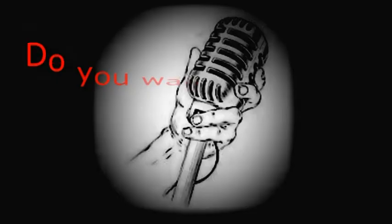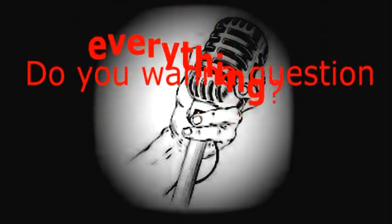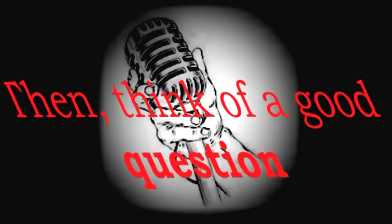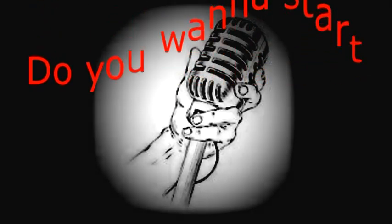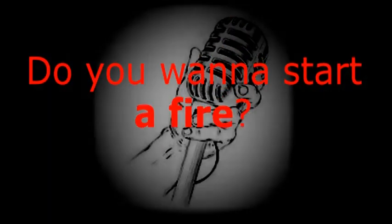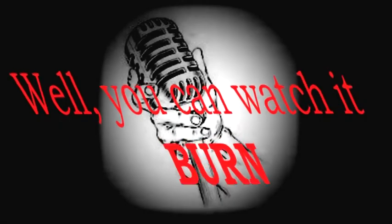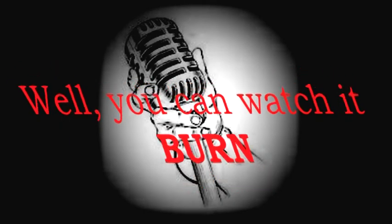Do you want to question everything? Think of a good question! Do you want to start a fire? You can watch it burn!